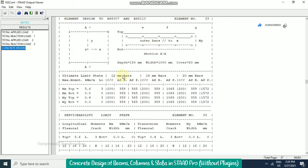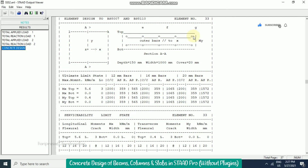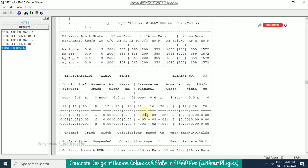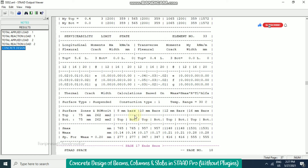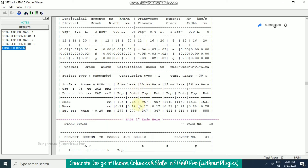Without any plug-in we are able to do concrete design within STAAD Pro, using British or American standards. We don't have this kind of detailed output for Indian Standard codes — only by using other international codes can we get this level of detail.